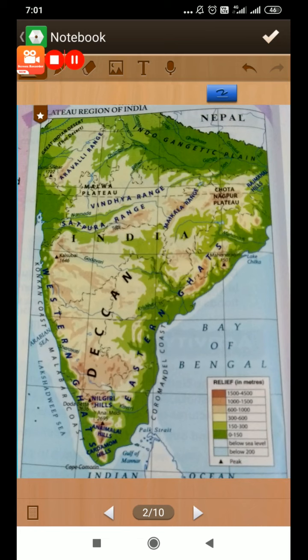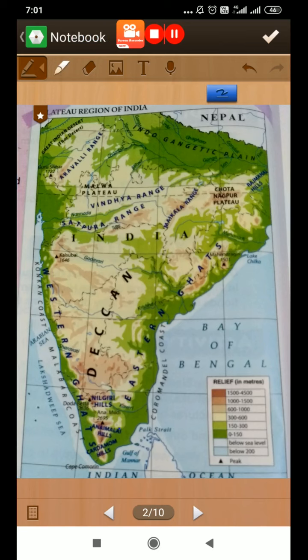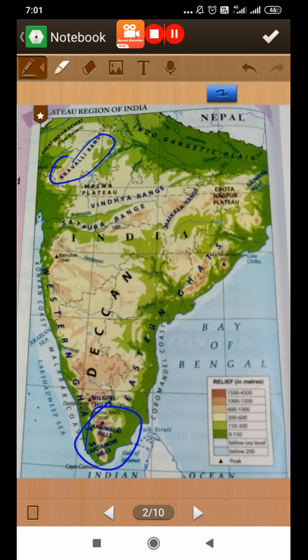The plateau region of India extends from the south of the northern plains and goes to the southern tip of India. There are so many hills and ranges in this region. You can see the Aravali range, the Rajmahal hills, the Vindhya range, and the eastern and western ghats. It covers such a vast area.